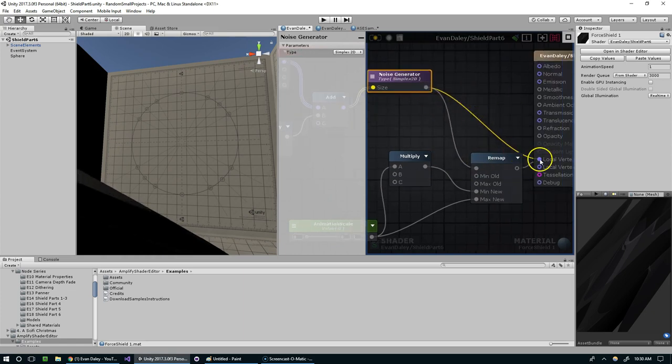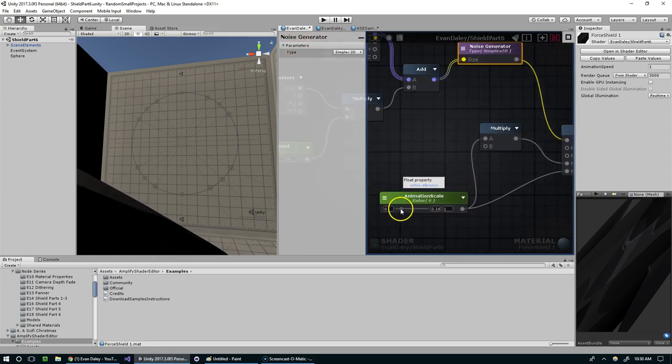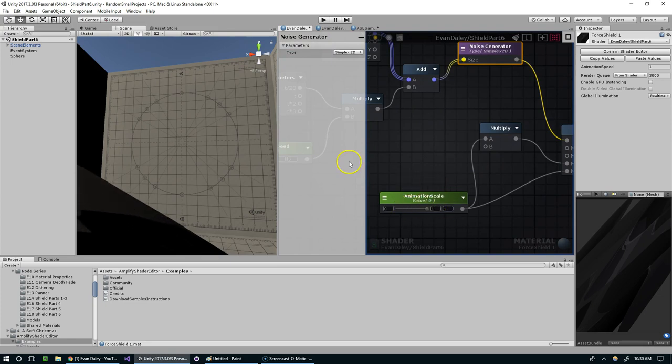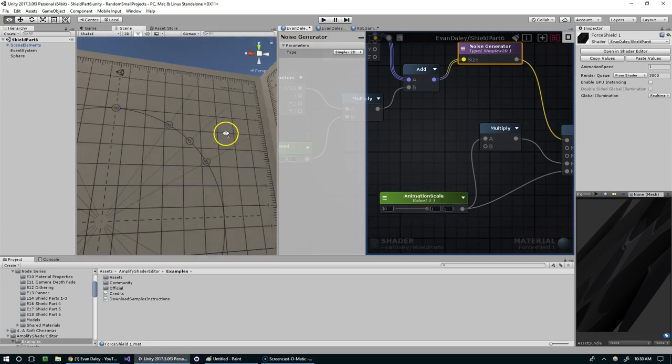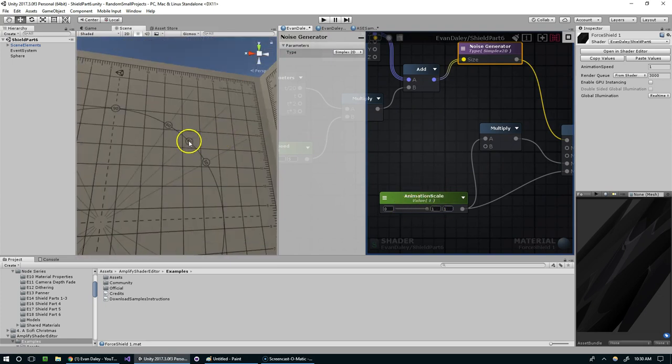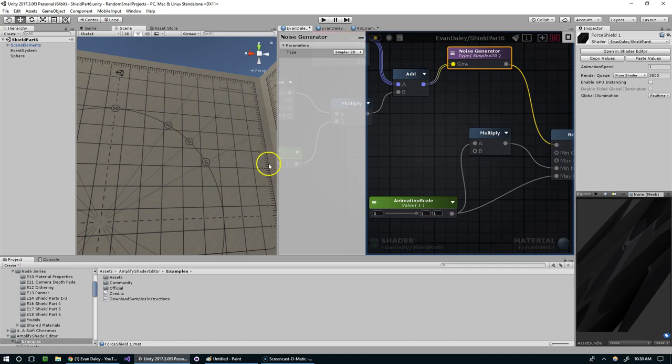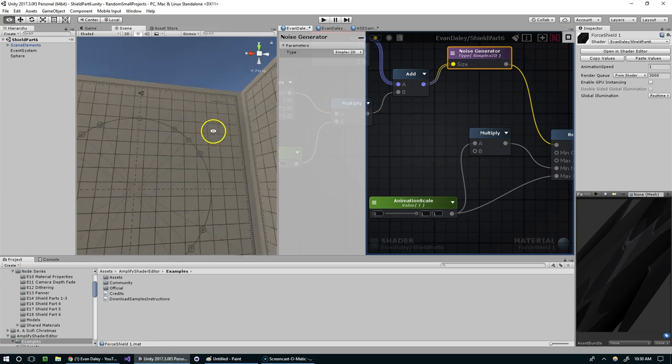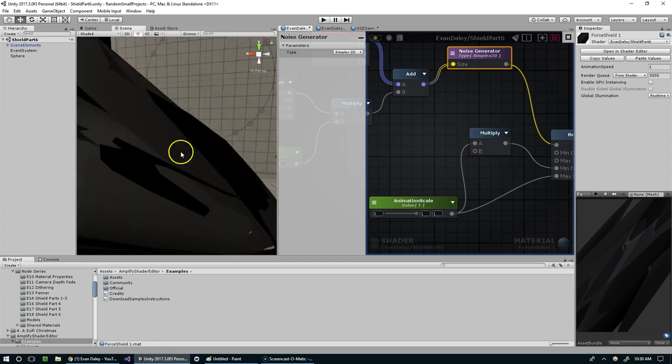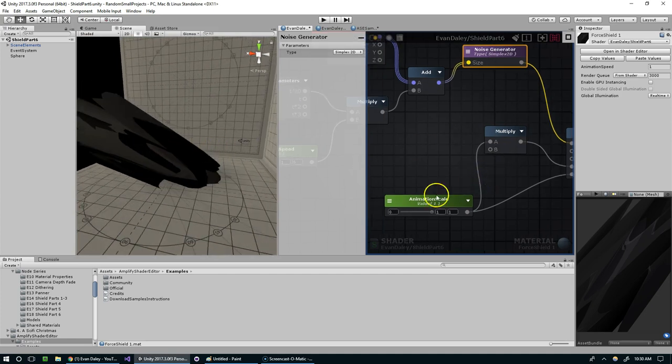So now if this is set to 1, looking at this here, whatever the minimum value coming through this is, we're going to multiply it by negative 1, and then whatever the max value is we're going to multiply it by positive 1 so that it's essentially clamping it to this range. I hope that makes sense, I know I'm not explaining it that fluently.